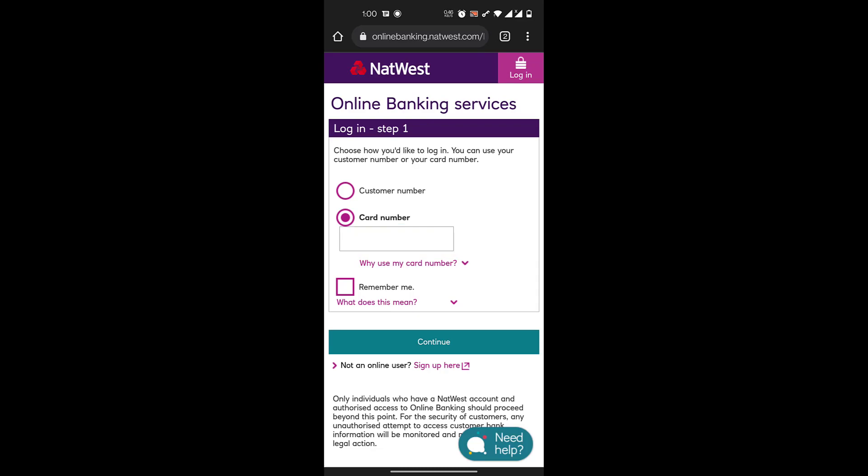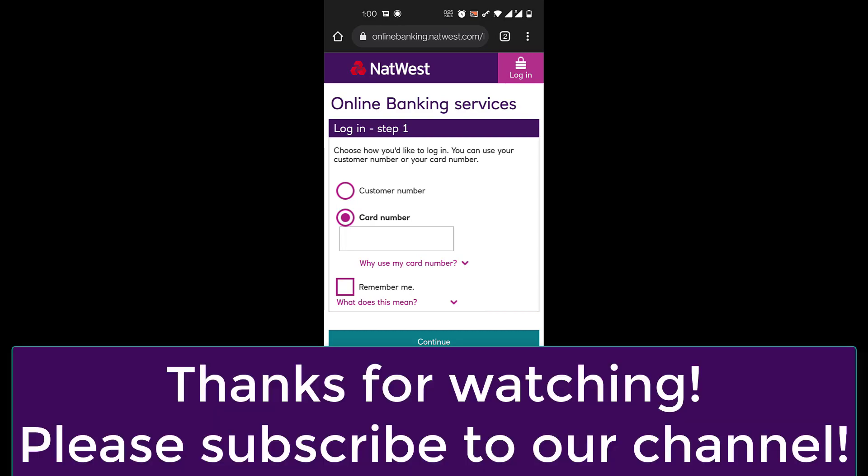If you've not yet registered for online banking, you're going to have to do that first. We have another video on our channel showing you how to do that, so if you haven't yet, check that out. But if you're looking to log in, this is it and you'll be logged into your account.